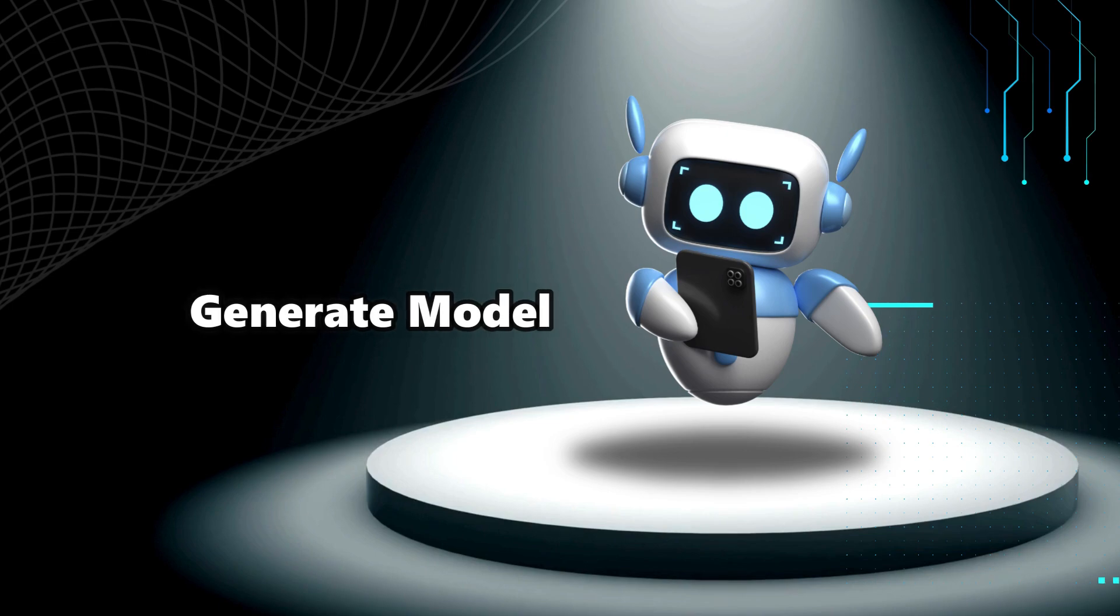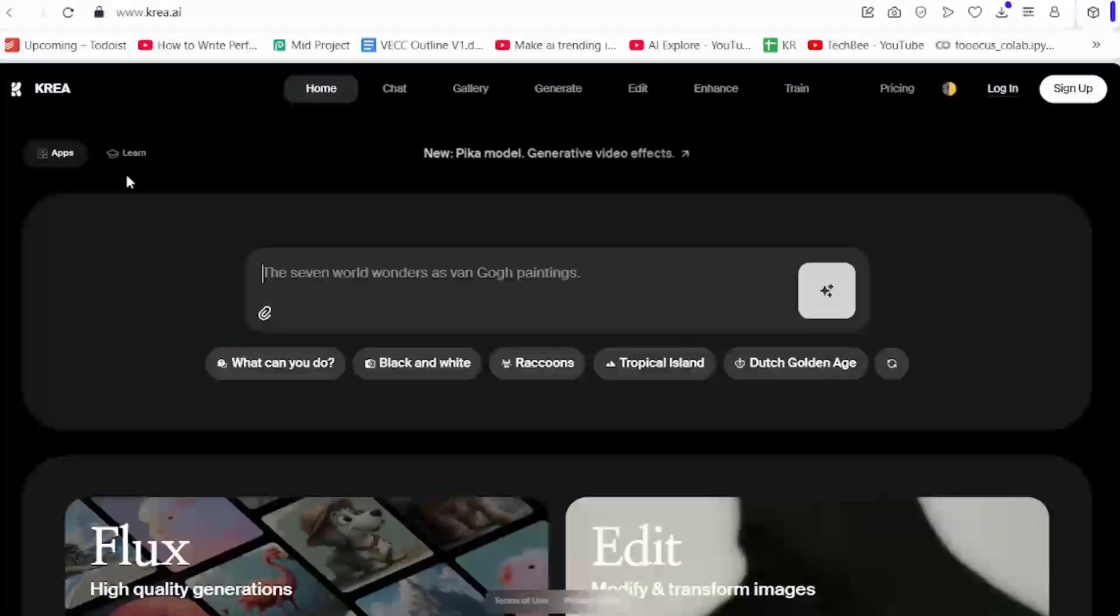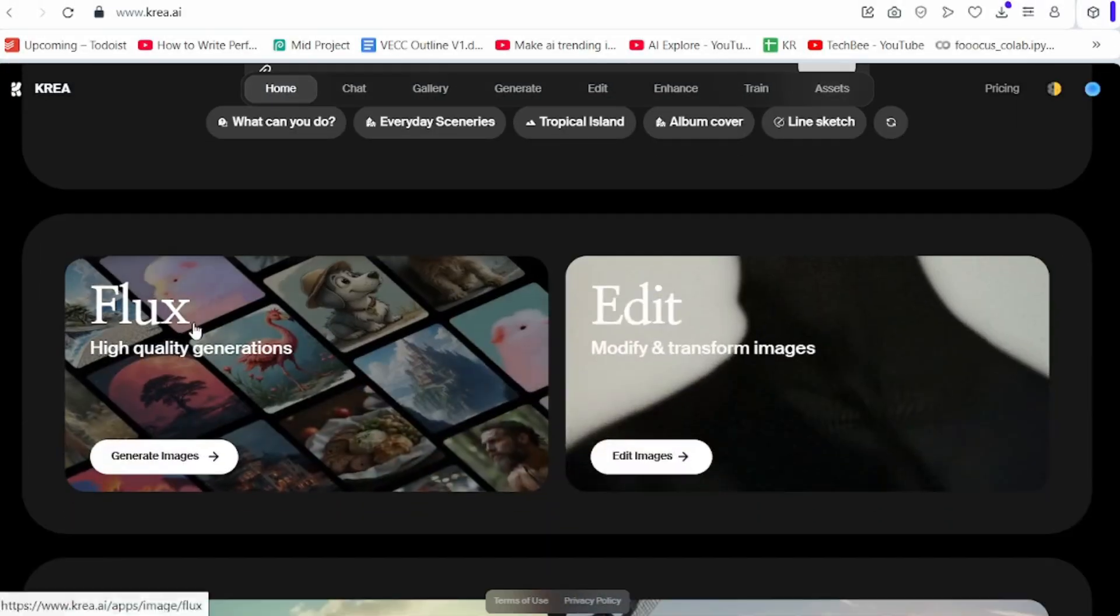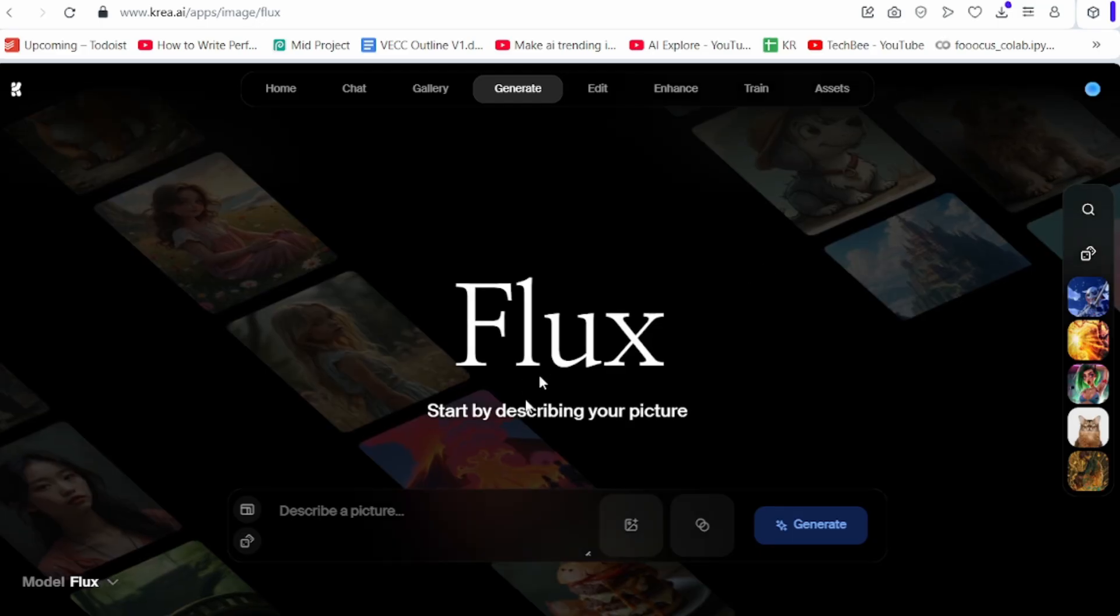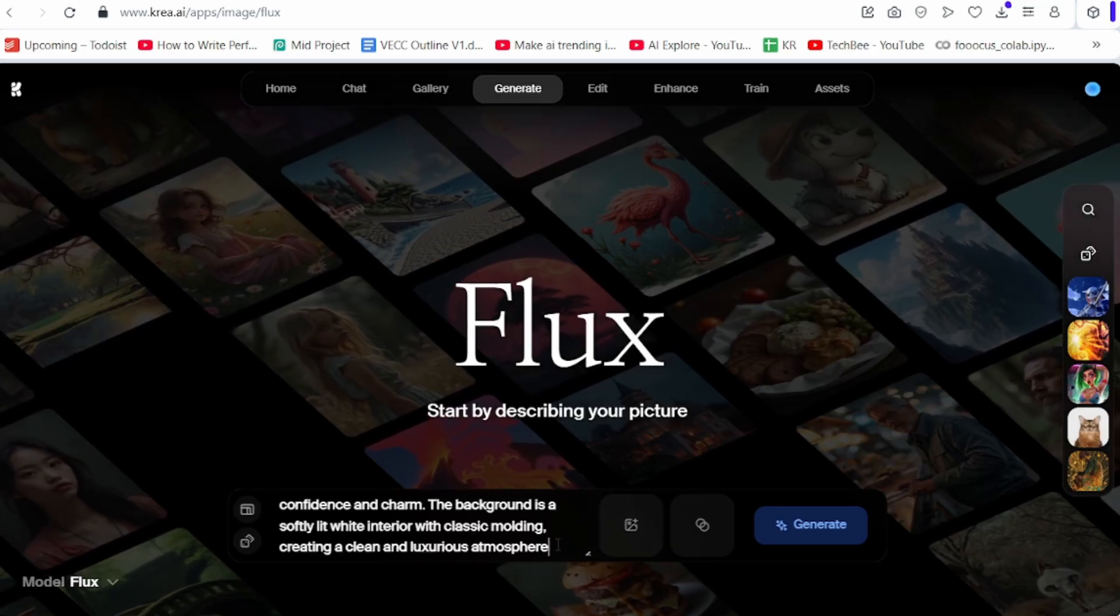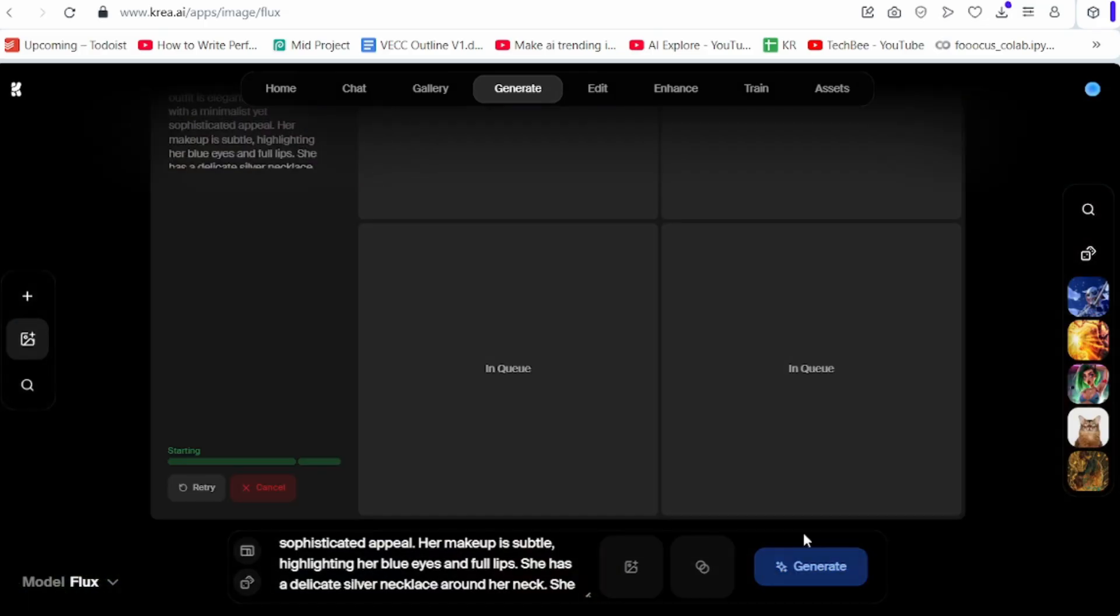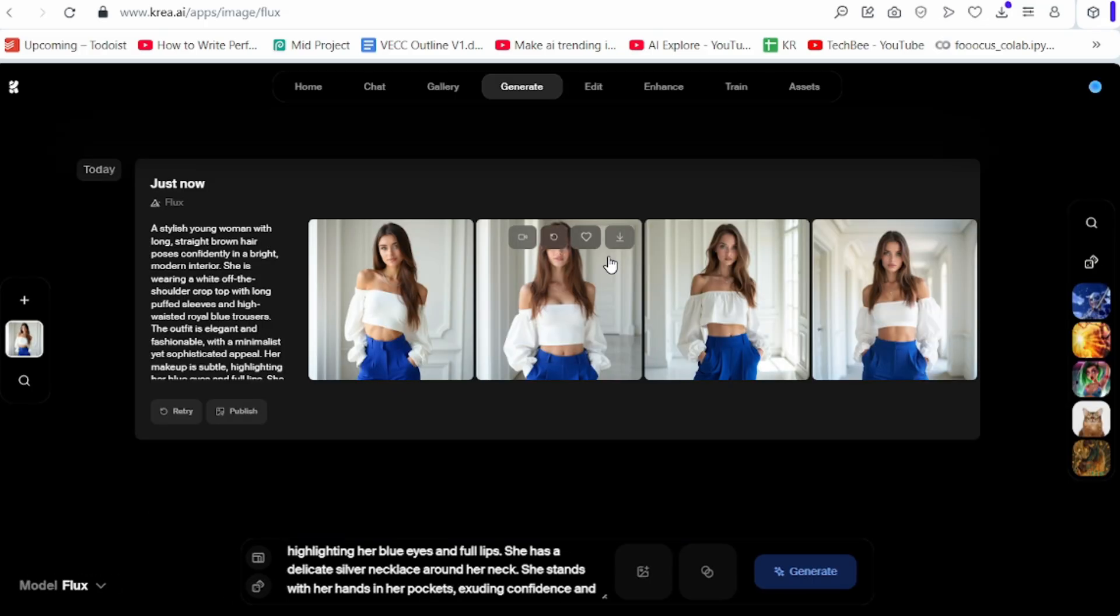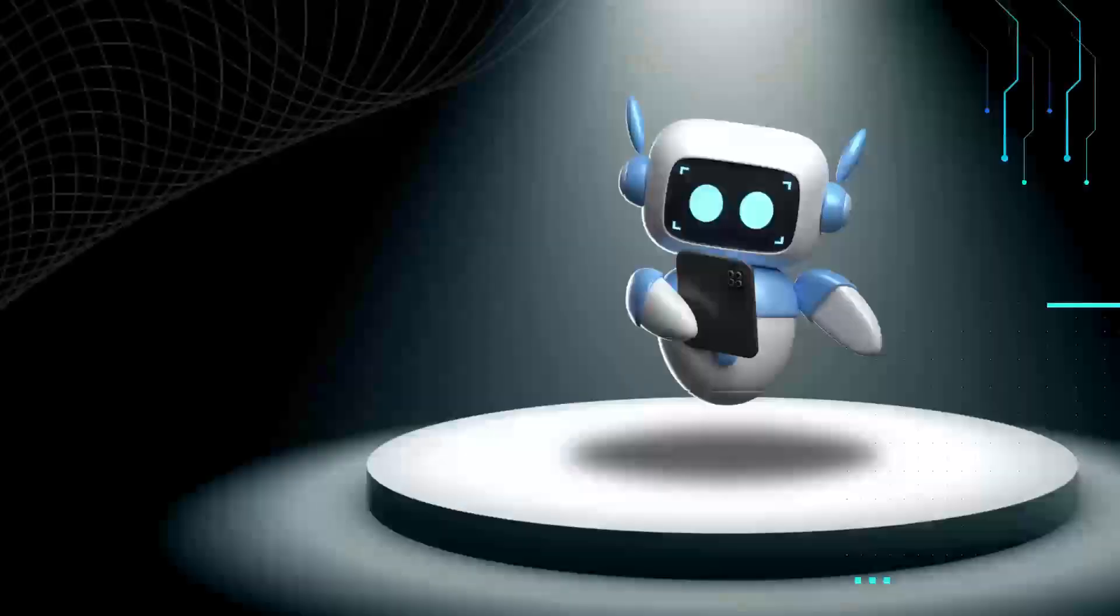Second step is generate model. I am using Cree AI to get image. Click on Flux. Cause Flux can generate realistic images. Here, give the prompt. Okay, they give four AI models picture. Just select one and download it. See AI model is ready here.